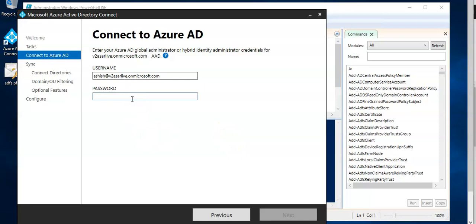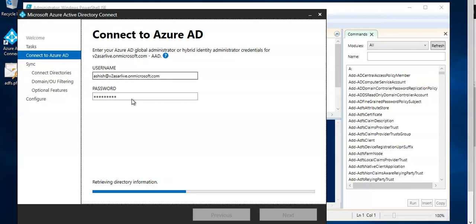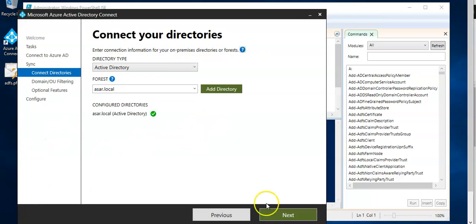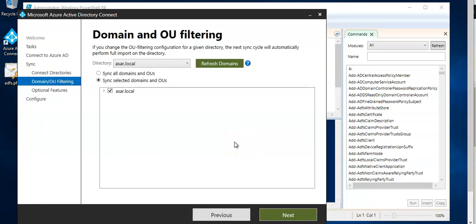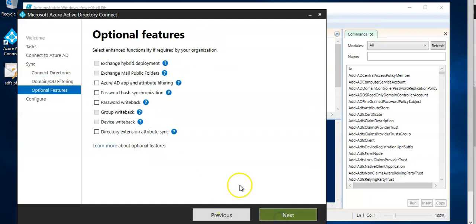Come to next, I have selected these OUs to be synced. Next, under the optional features check password hash synchronization and click next.